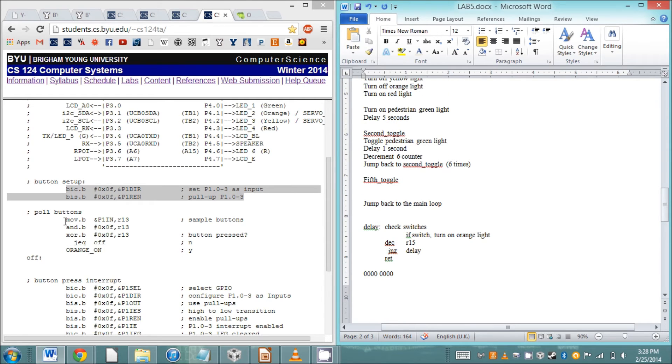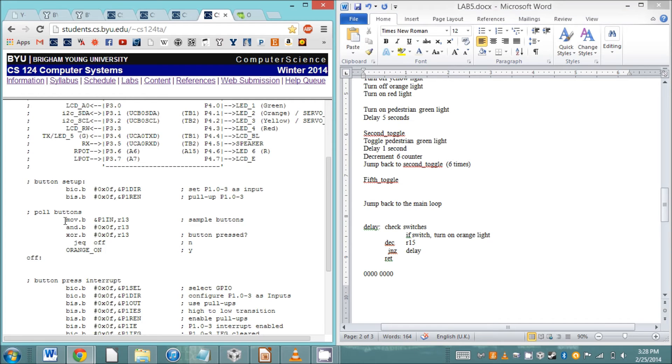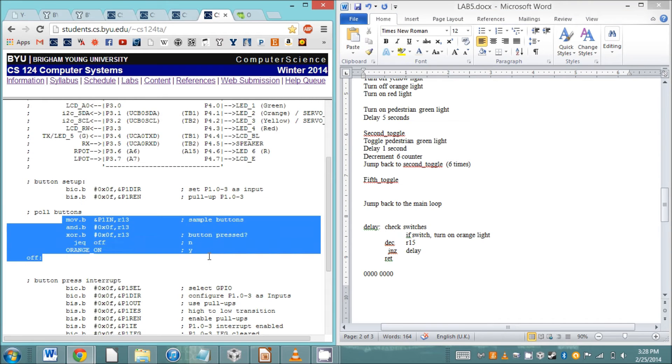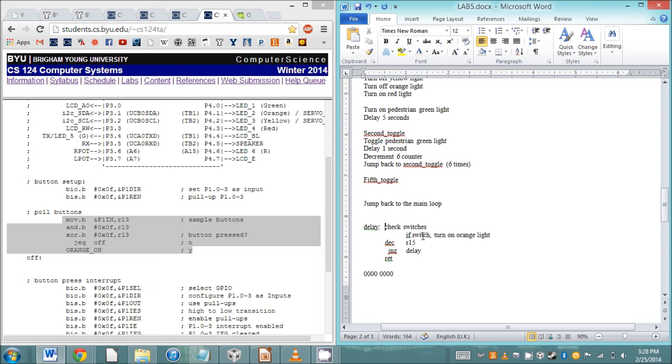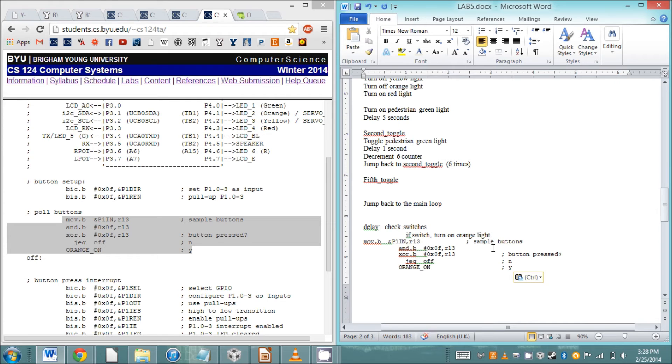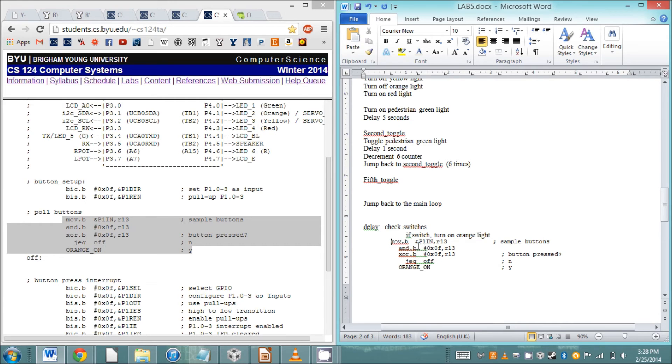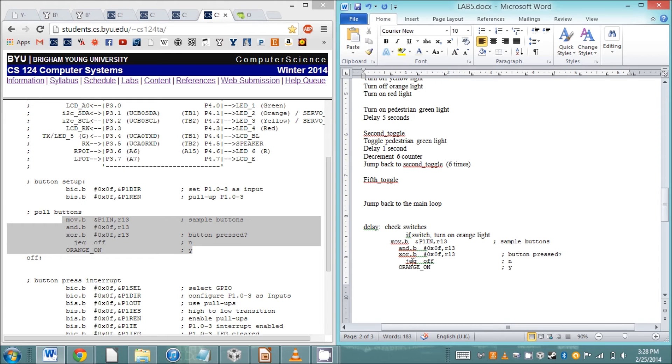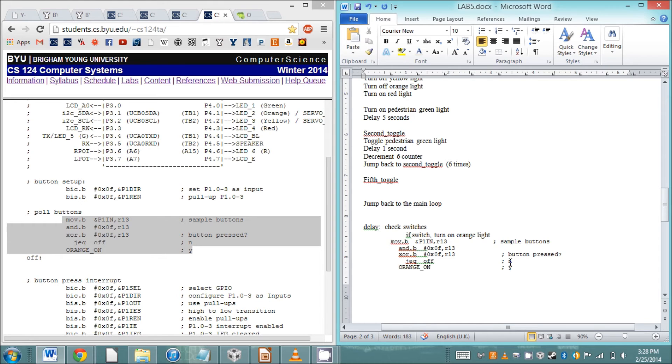Let's figure out how to check our switches. We're going to put this code in here. This code moves the contents of P1IN and r13, so it's grabbing what the values of the switches are and throwing it in r13. Then it's anding it with 0F because the switches are on the first four bits. The value of a pressed switch is actually low, so when you and it and then XOR it, it basically reverses it so that the pressed switches are high in r13 so those are ones.